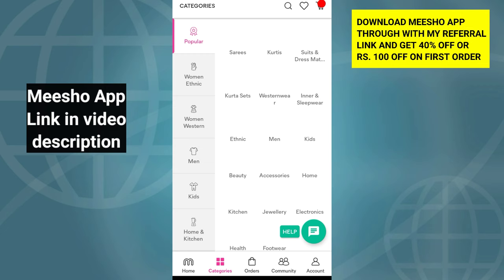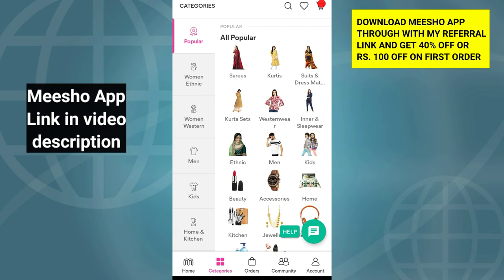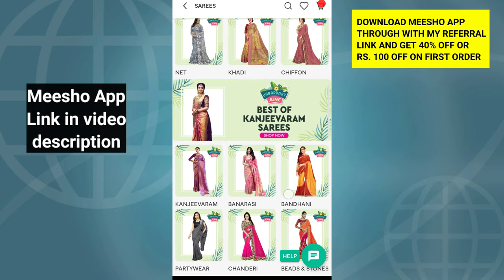This is going to be a step-by-step tutorial for your product. You will install the link in the description of the Mueshop. You will get 40% discount on your 1st and 2nd order.